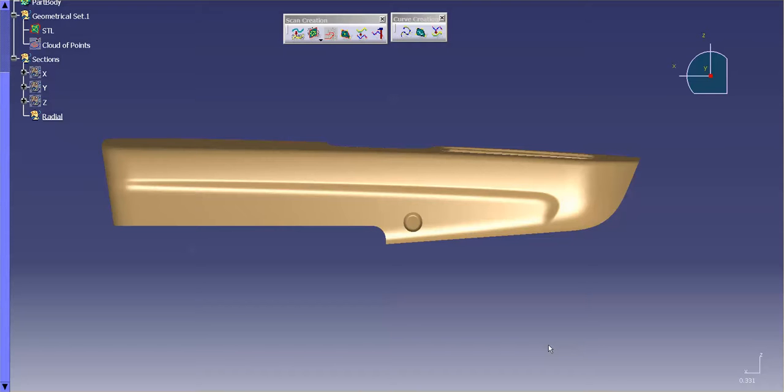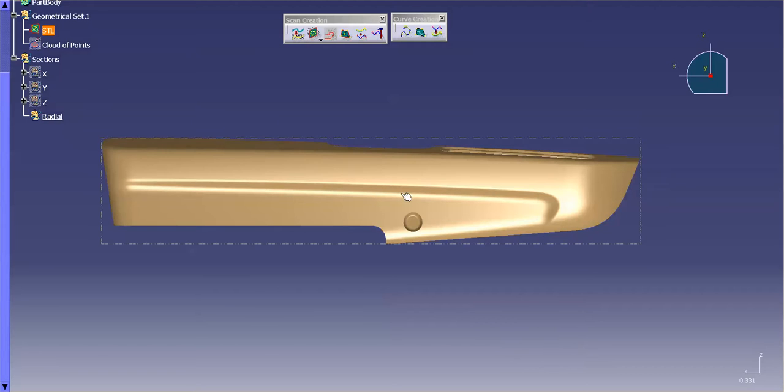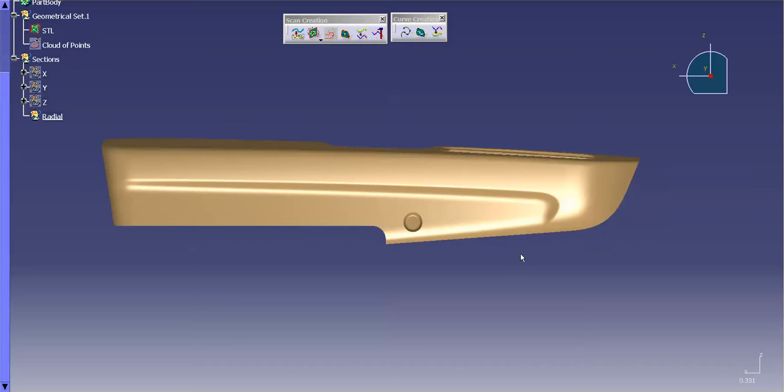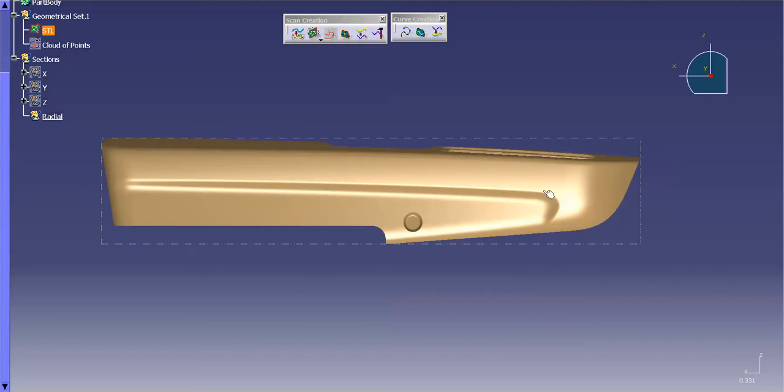Okay, so now I want to create some radial sections. So I've created my geo set and here's my part. What I want to do is I want to create some sections radial to this wonderful little cutout or depression in the armrest so I get a full effect of what's going on here.